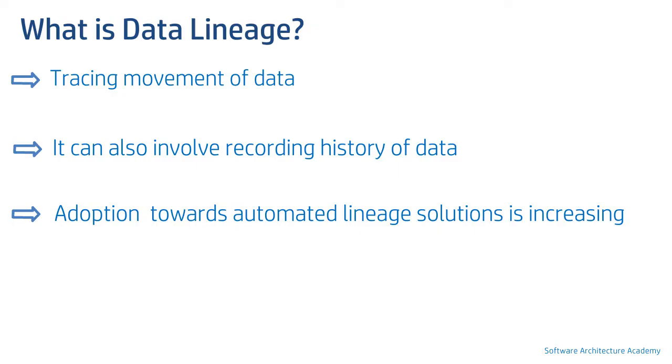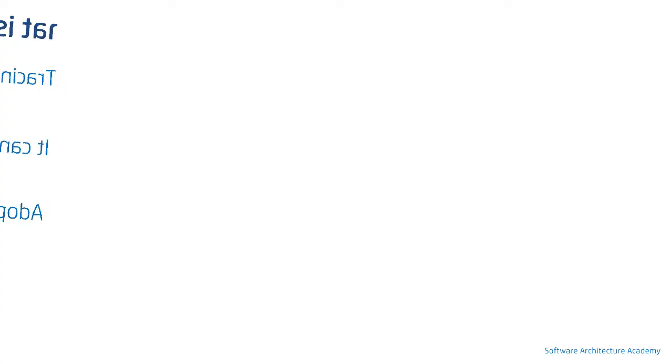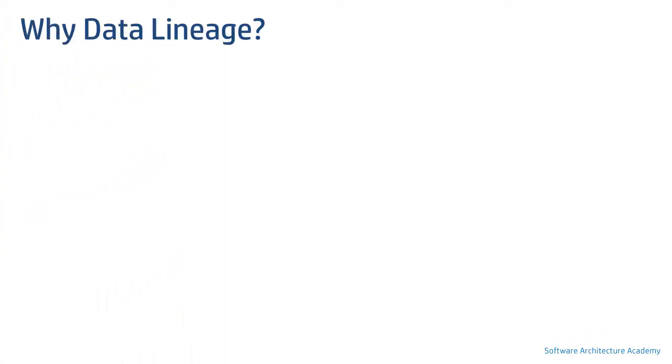Why do we need data lineage? What benefit does it bring to the table?